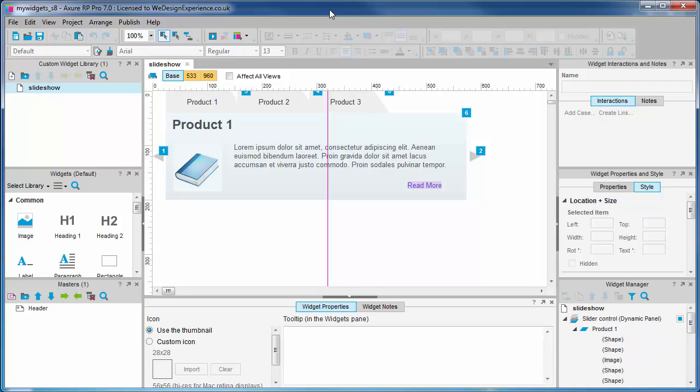Let's add a new custom widget to our library, name it, and open it.